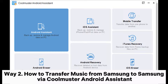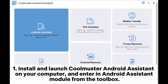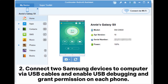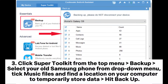Way 2: How to transfer music from Samsung to Samsung via Coolmuster Android Assistant. Install and launch Coolmuster Android Assistant on your computer and enter the Android Assistant module from the Toolbox. Connect two Samsung devices to the computer via USB cables and enable USB debugging and grant permission on each phone. After successful connection, you will see two Samsung phones' main information and storage condition in the program.